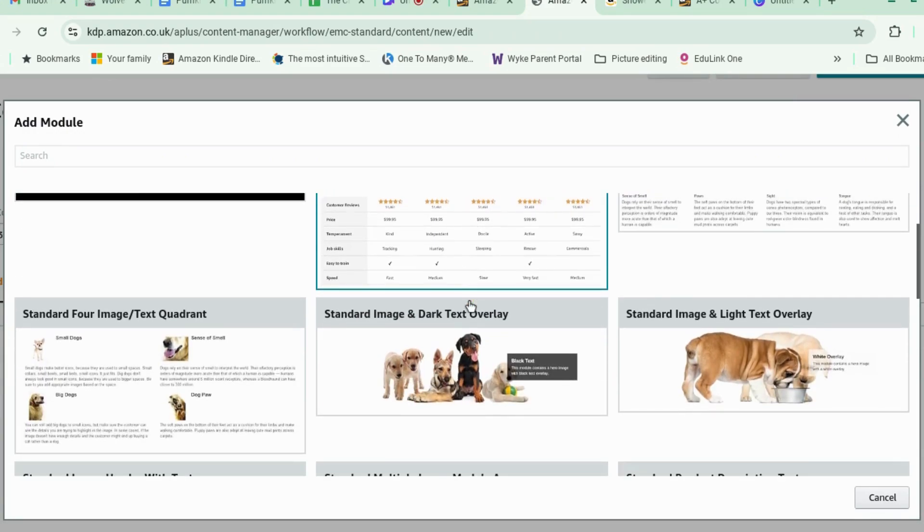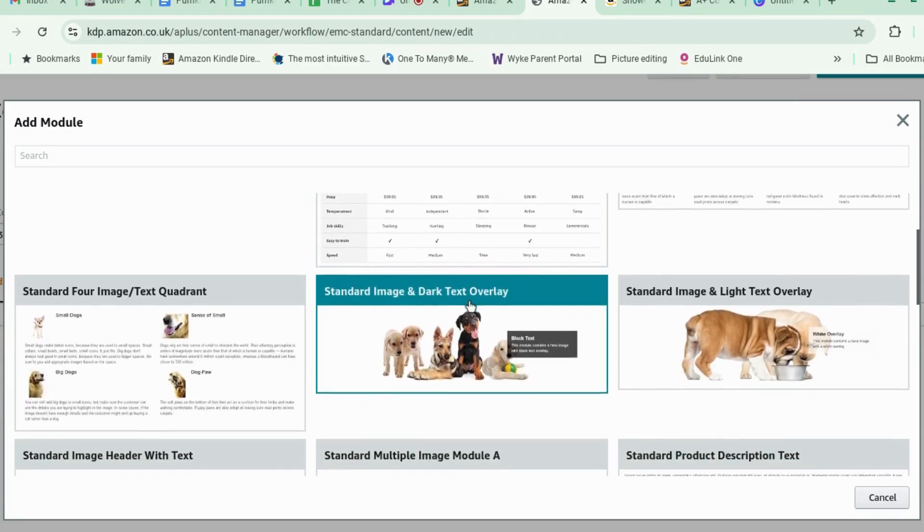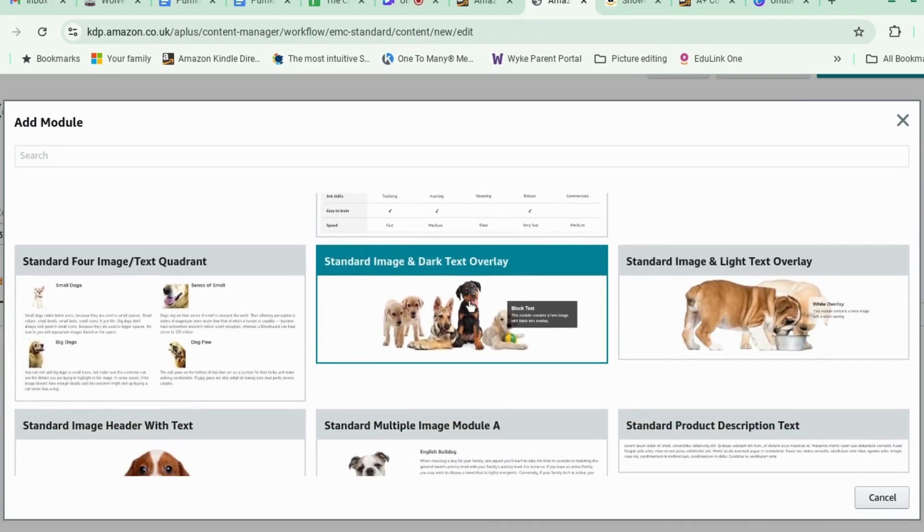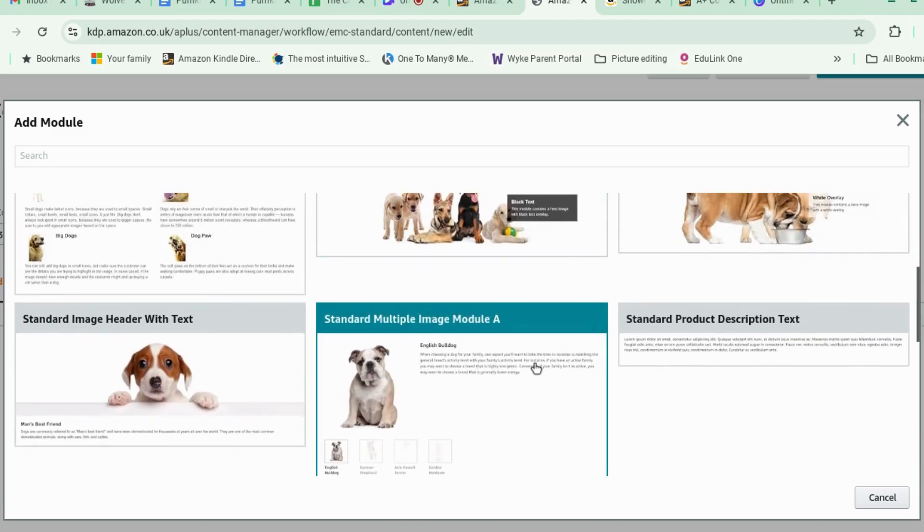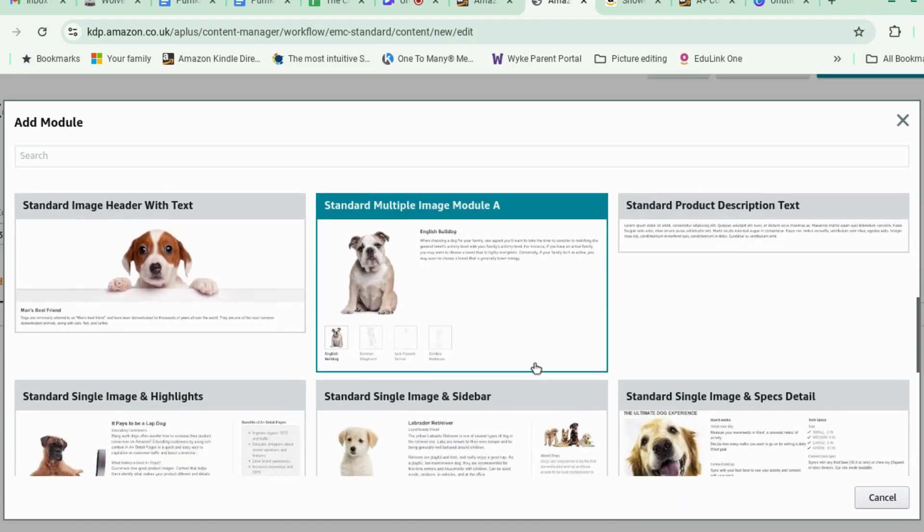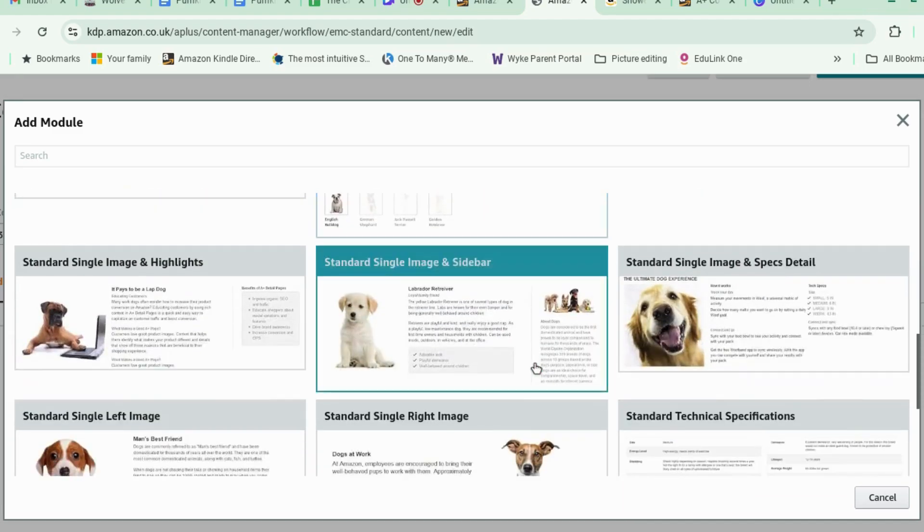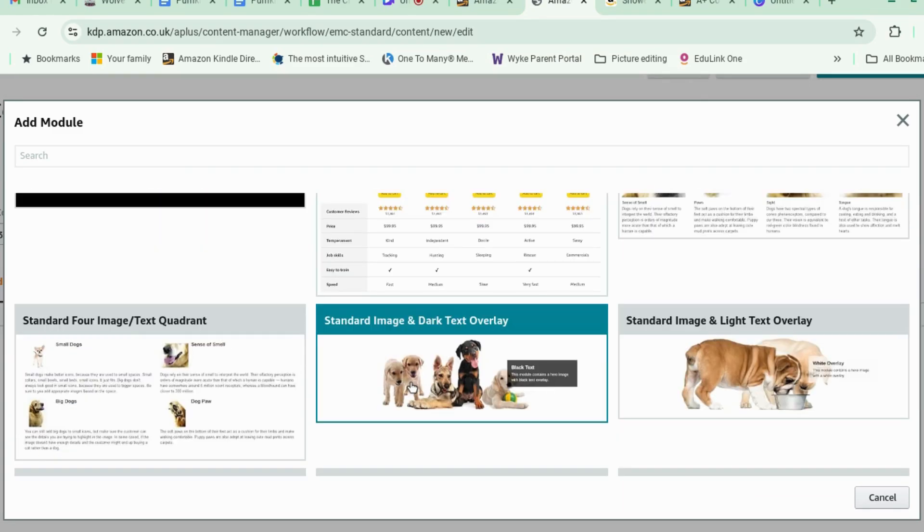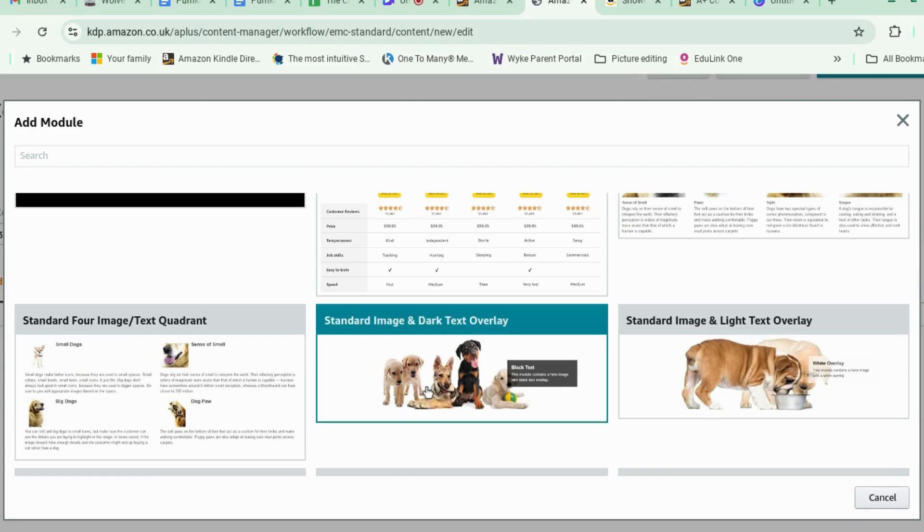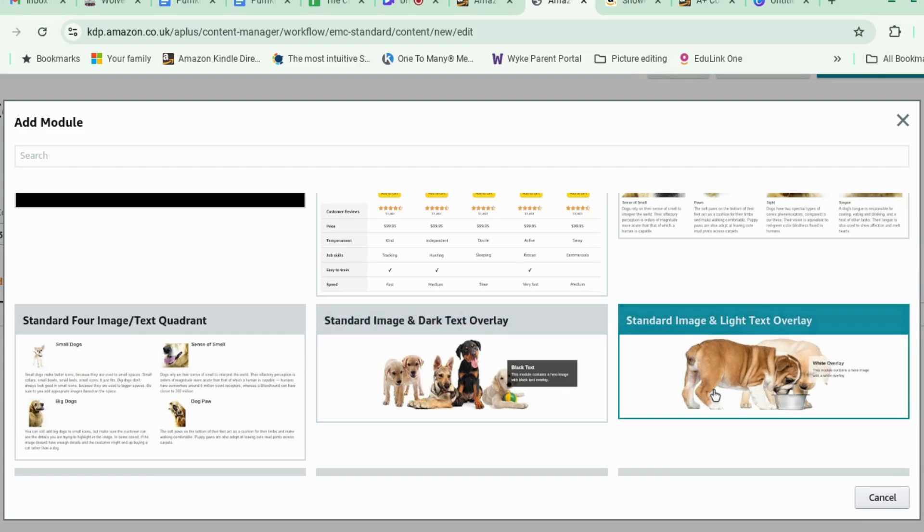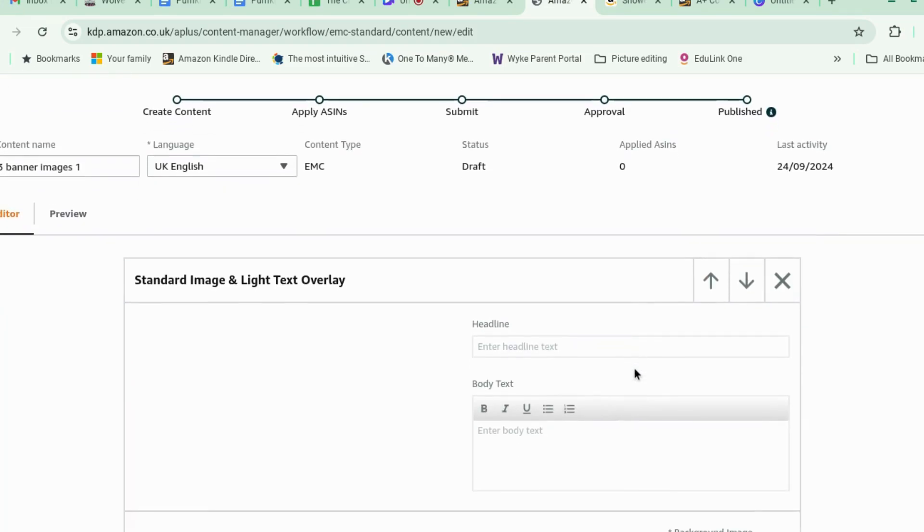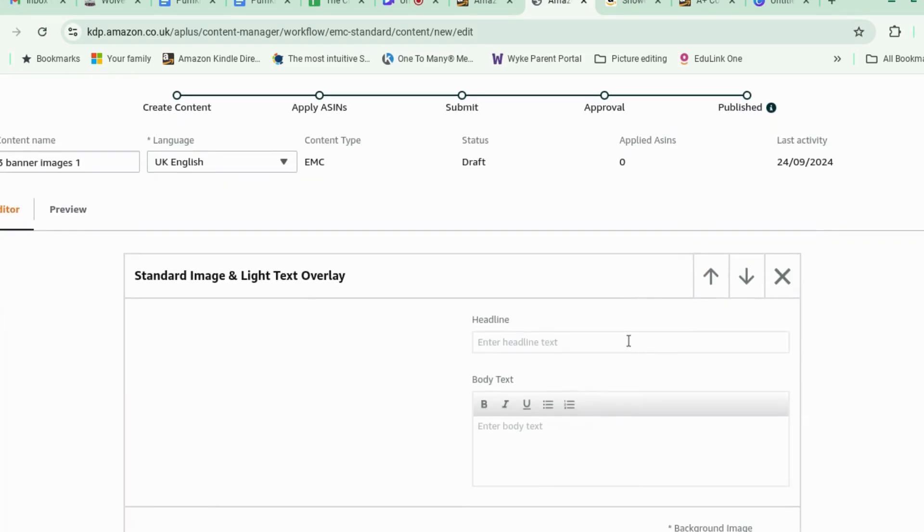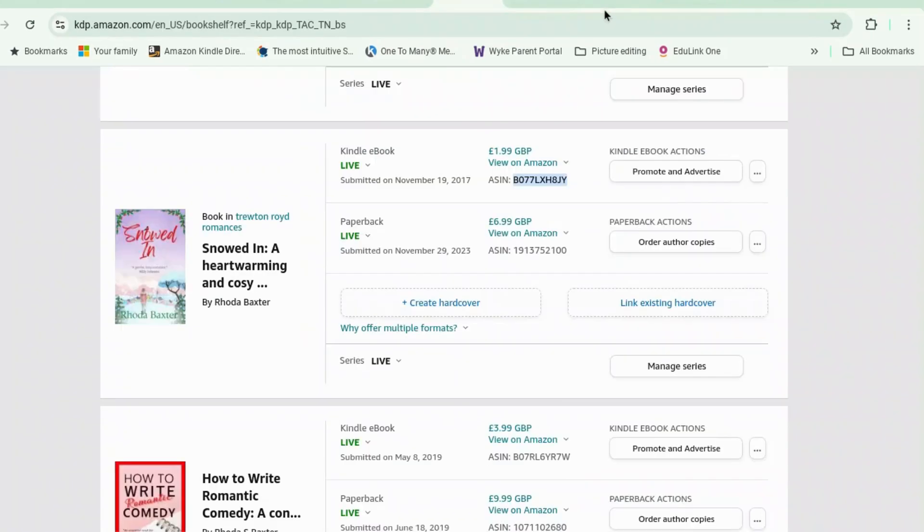For image and text. Right. We could do image with white overlay or image with dark overlay. Let's go for standard image with white overlay. That'll do. So the top one, what's it going to say?